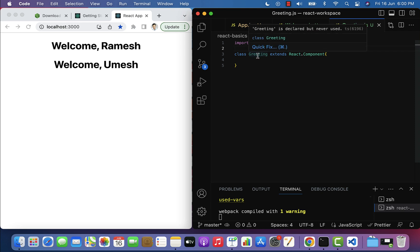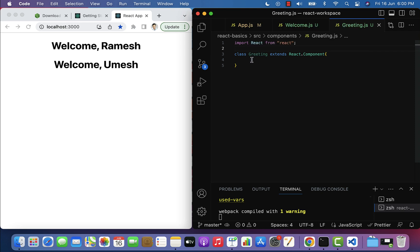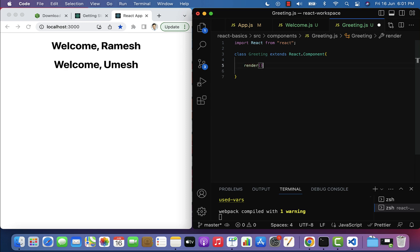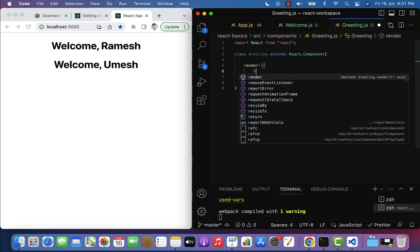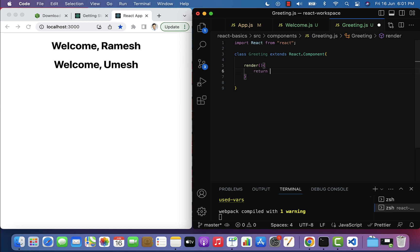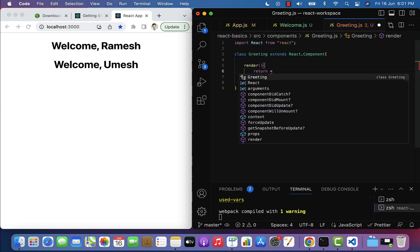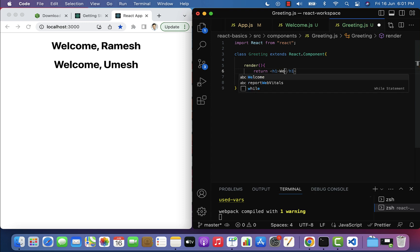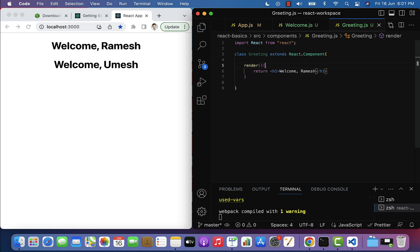This class component should have a render method to return the JSX. Inside the render method, add a return statement with the JSX code — for example, an h1 element that says 'Welcome Ramesh'.